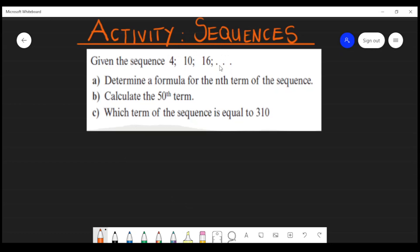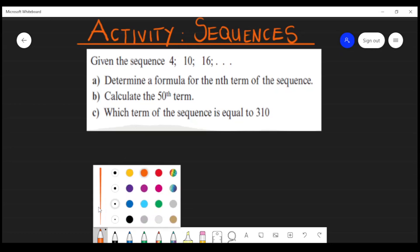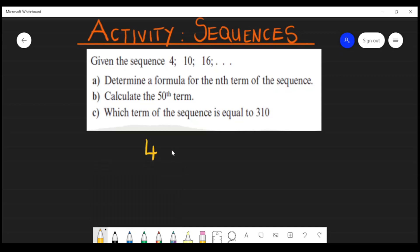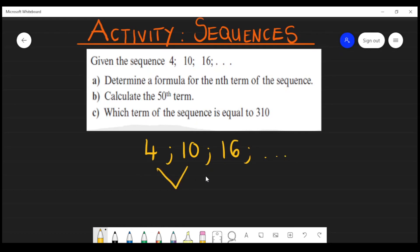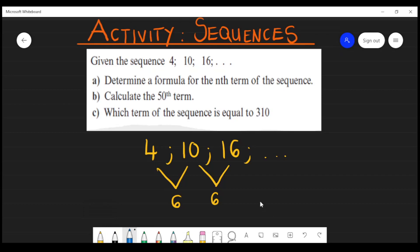We are given: 4, 10, 16. The first thing you need to do is take term two minus term one, and term three minus term two, and see what we get. So 10 minus 4 is equal to 6, and 16 minus 10 is equal to 6. We get a first common difference of 6.